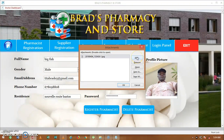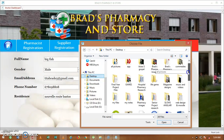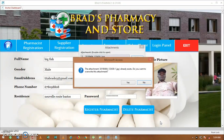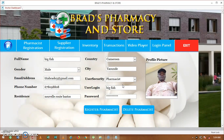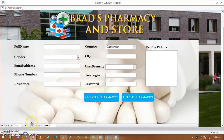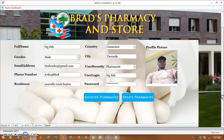Click on this icon to embed a picture. Click on add from desktop, look for the required picture for this pharmacist, click open, click yes, and that's all. After doing that, click on register to register this pharmacist into the system. You can equally delete whatever pharmacist you have included into the system by selecting them and deleting from here.